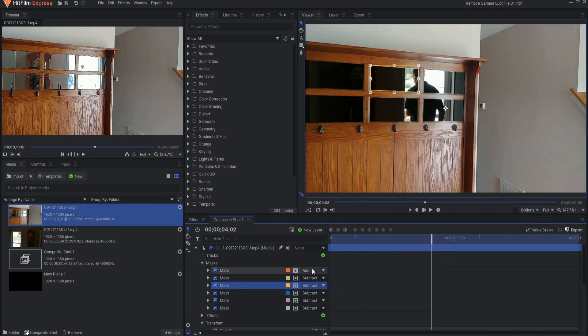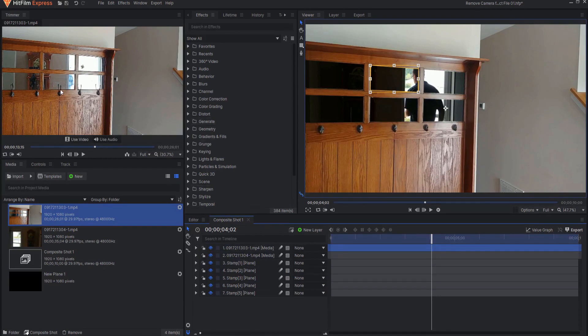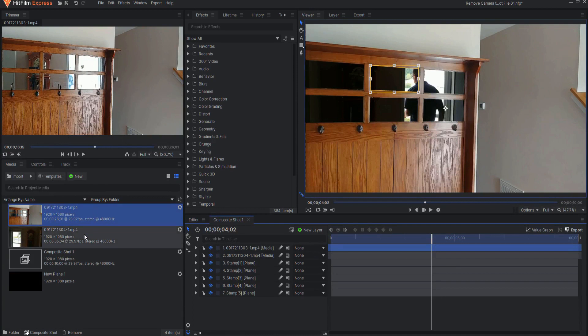Then I had to decide if I wanted to keep these hooks because in the original video these hooks were here. I decided I didn't want to, but if I did I would have just masked those in.